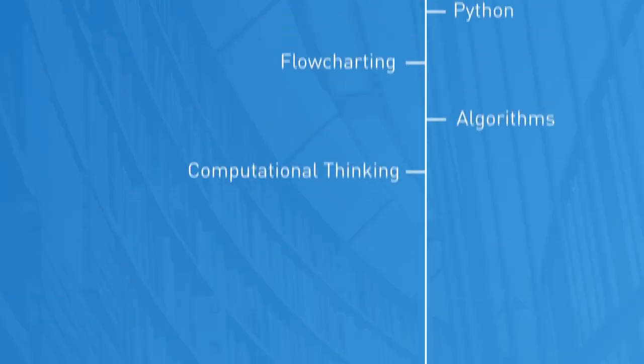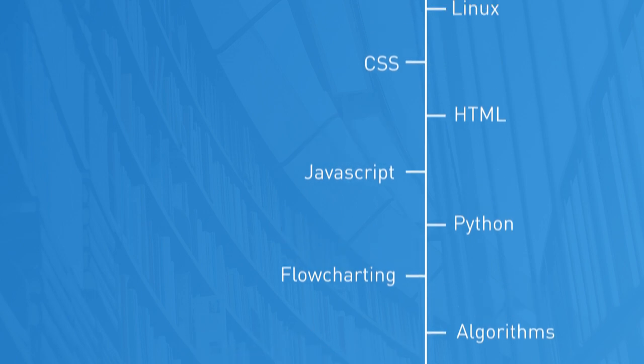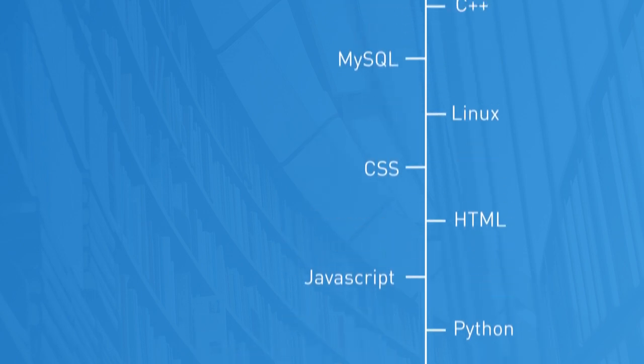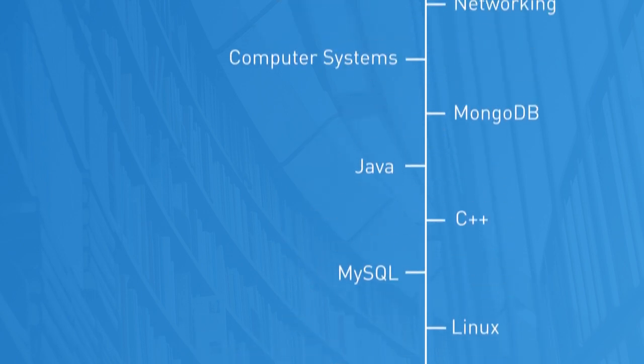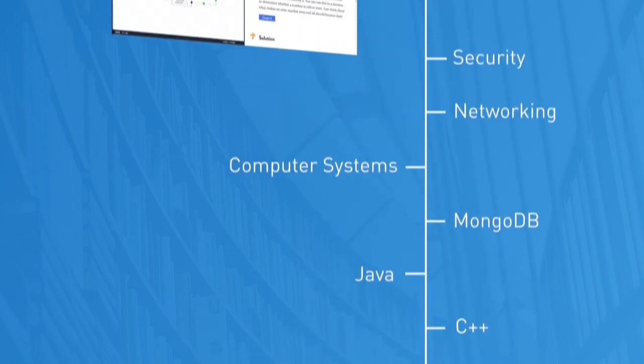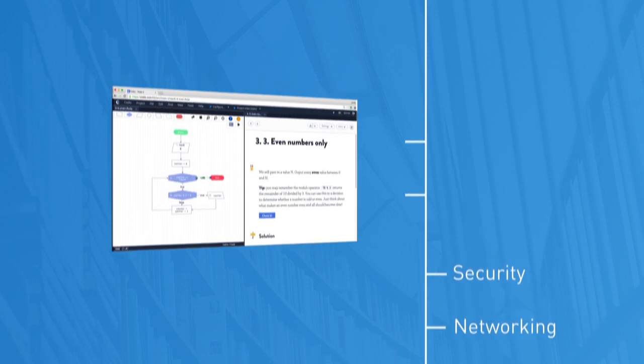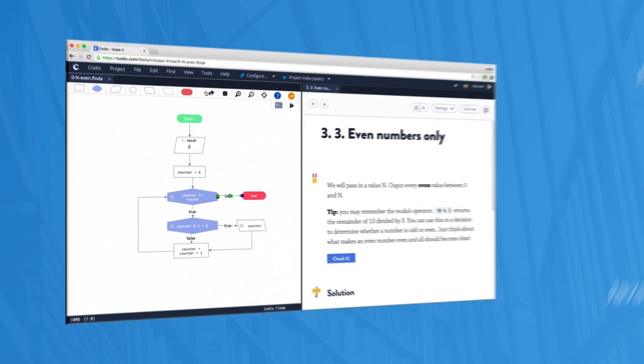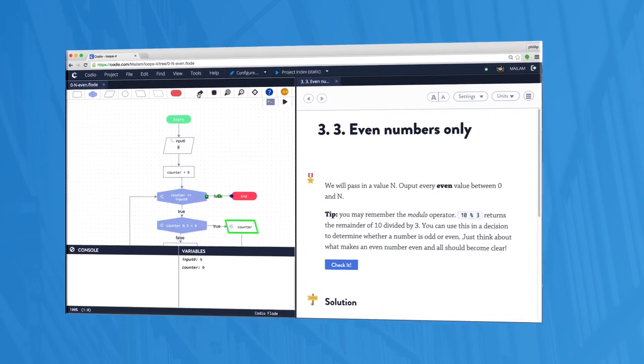We've got you covered with the new computing curriculum with curriculum-aligned course content giving peace of mind that students are following a thought-out dedicated scheme of work. We have even found new engaging ways of teaching the non-programming aspects.